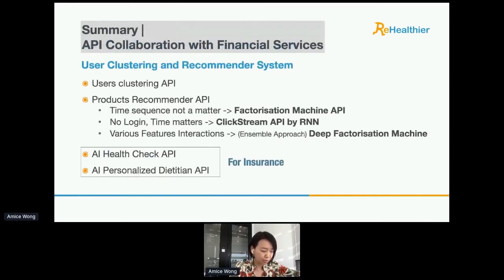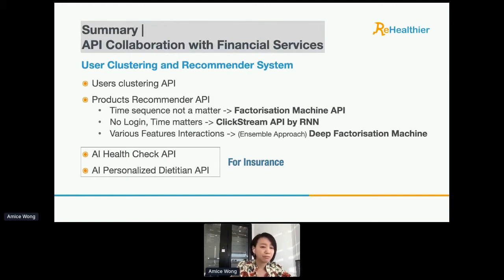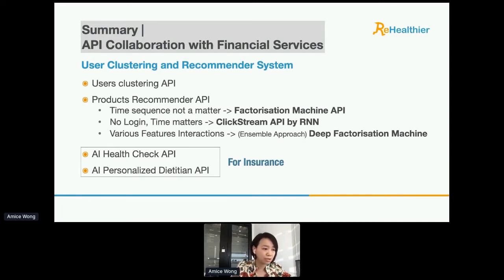In summary, the collaboration we could have with the financial industry includes mainly two things: user clustering and product recommendation system API. For user clustering, unsupervised learning is highly recommended — it is also our company's strength — because of its auto-labeling benefit, as it would be nearly impossible to manually label every banking customer.